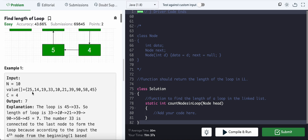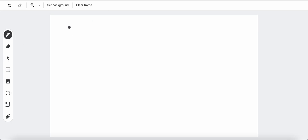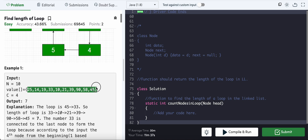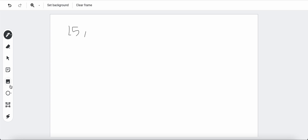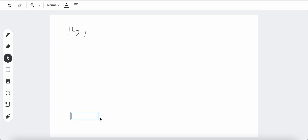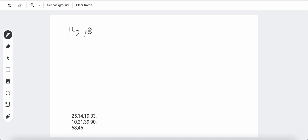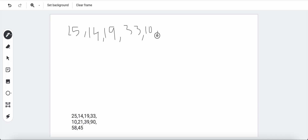Let's check with this example. We have nodes: 25, then 14, then 90, then 33, then 10, then 21, then 39.